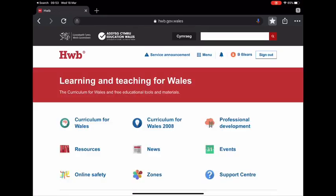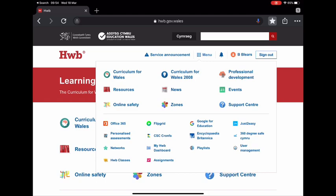Once you're logged into Hub, you'll see a menu button at the top — we refer to this as the menu waffle. From here you can click on it and see all the services available to your child.